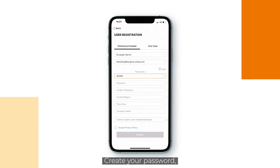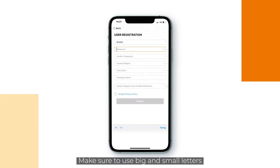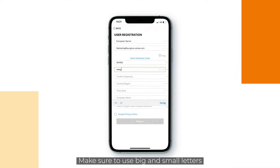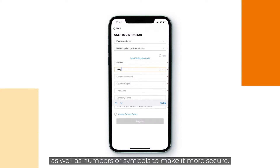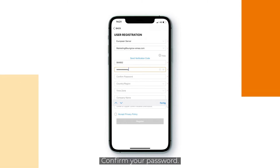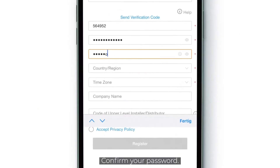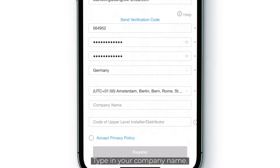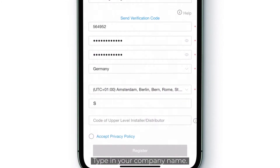Create your password. Make sure to use big and small letters as well as numbers or symbols to make it more secure. Confirm your password and type in your company name.